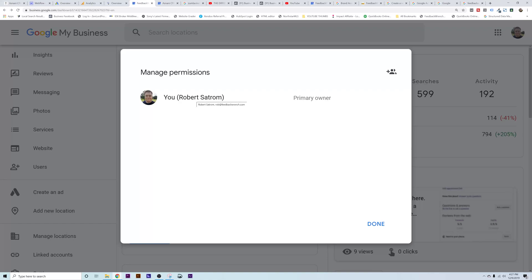The other thing you'll want to do is make sure you've added any accounts that are running your Google My Business account, because then they can do the local site extension. That local site extension can only happen if you're added on there. So good luck — that's how you add somebody to your Google My Business account.